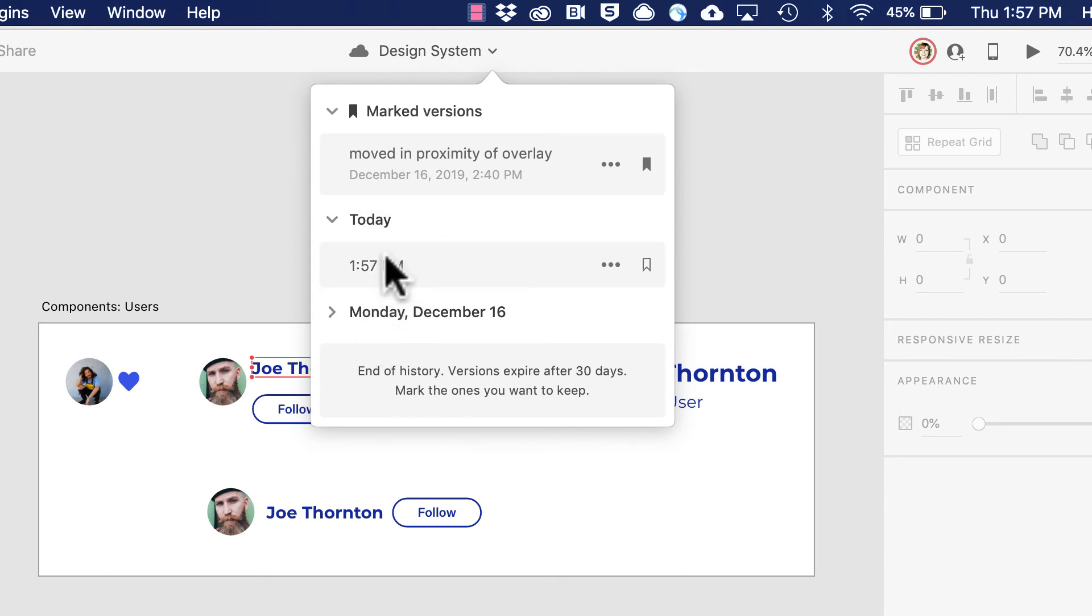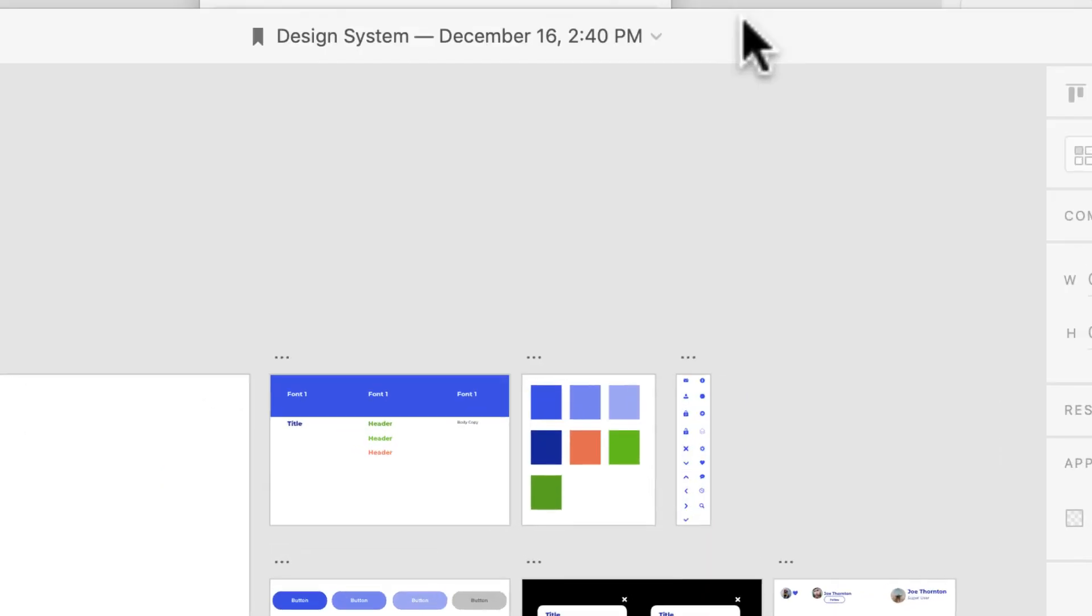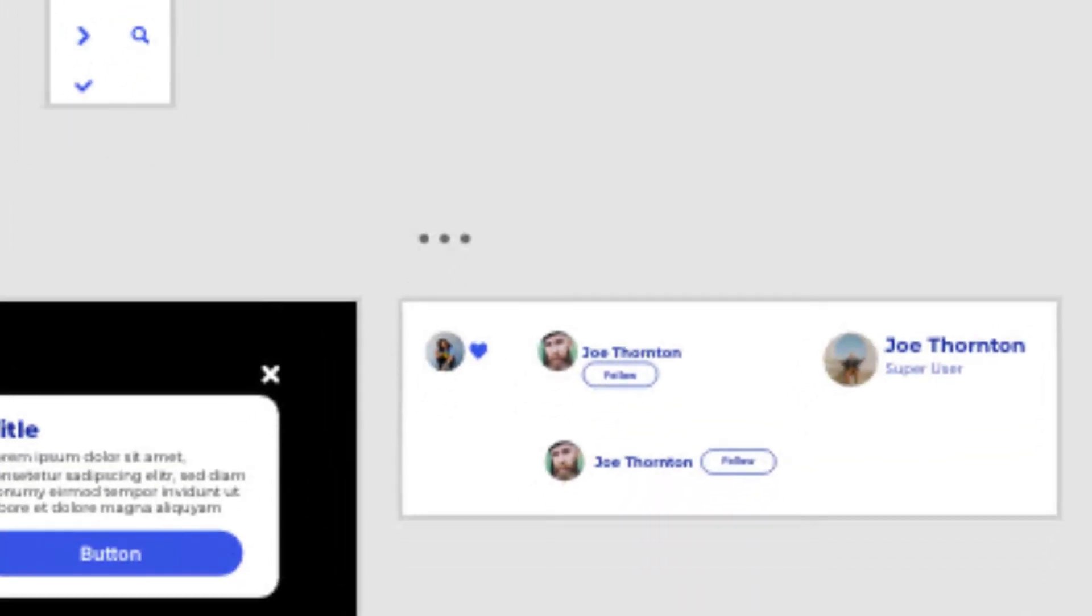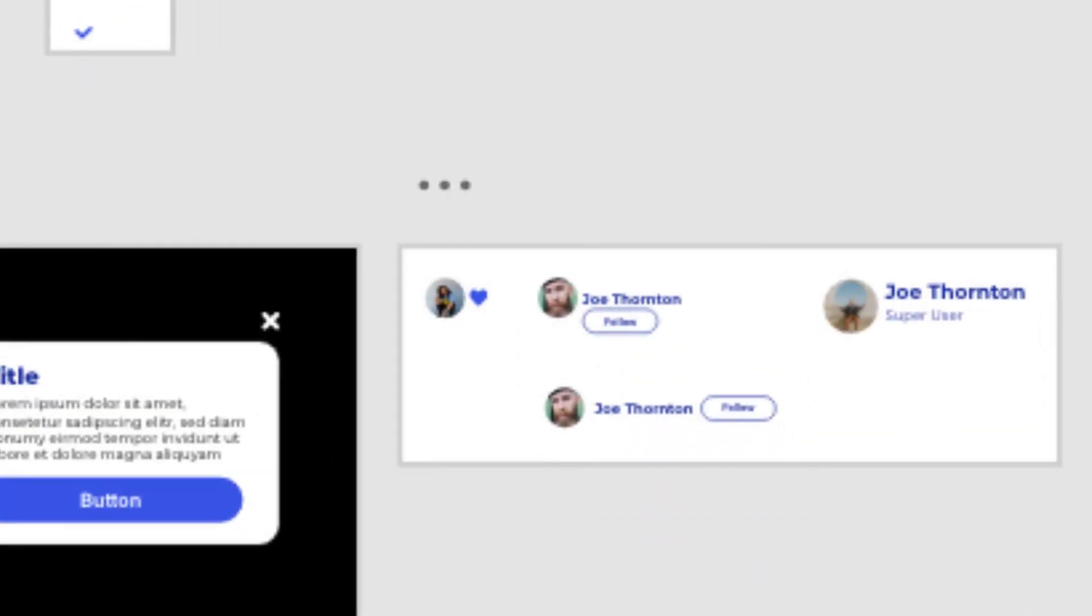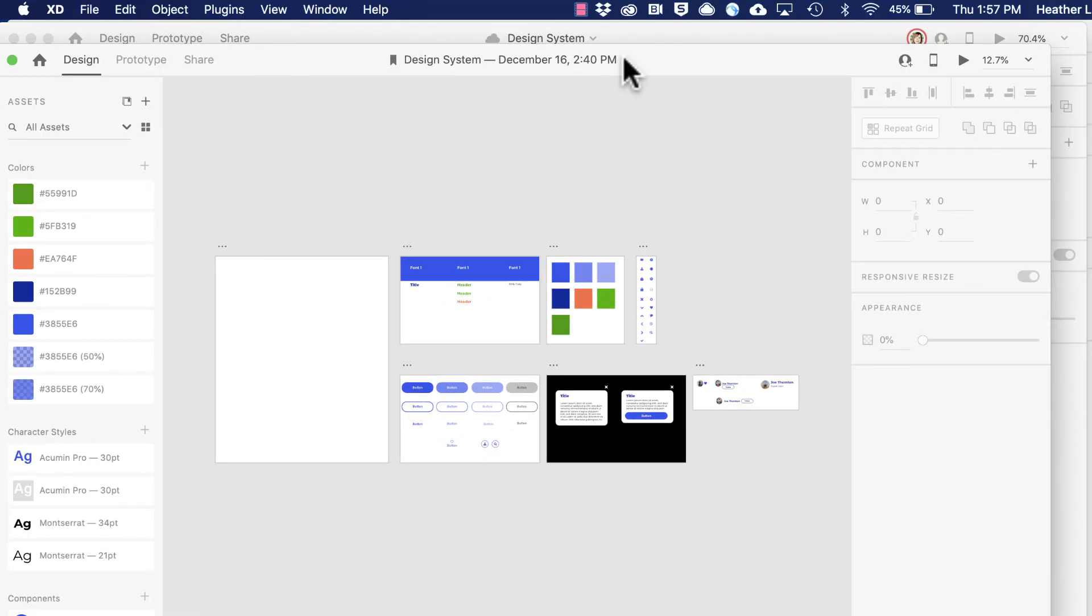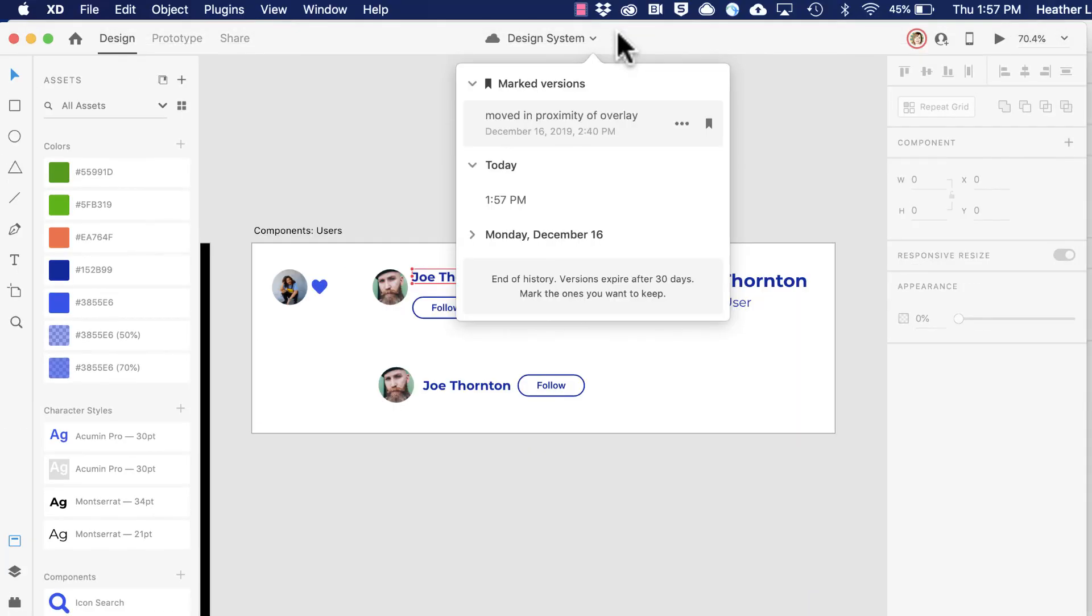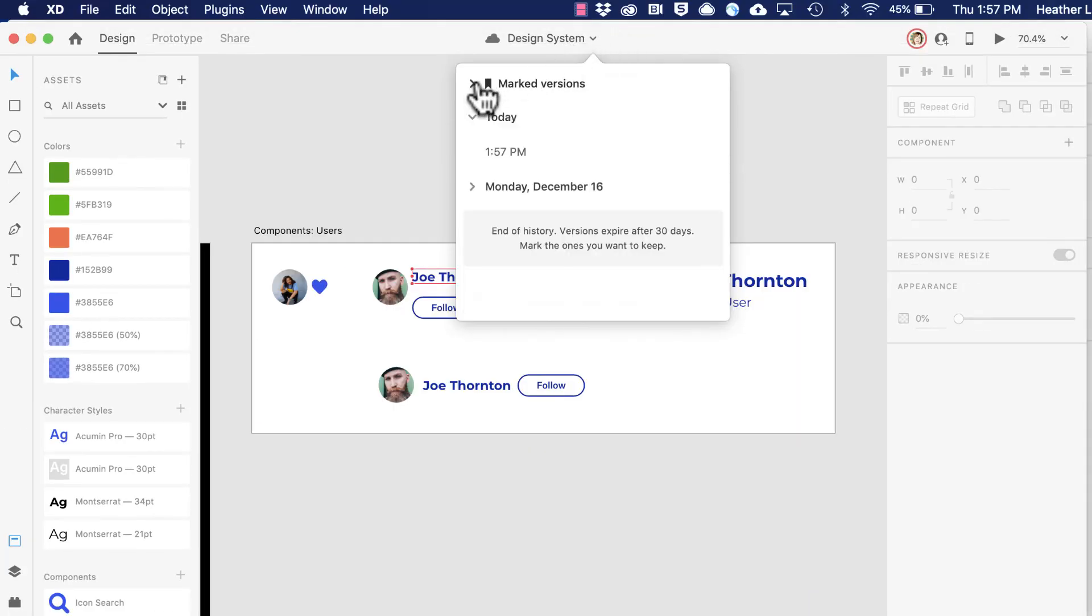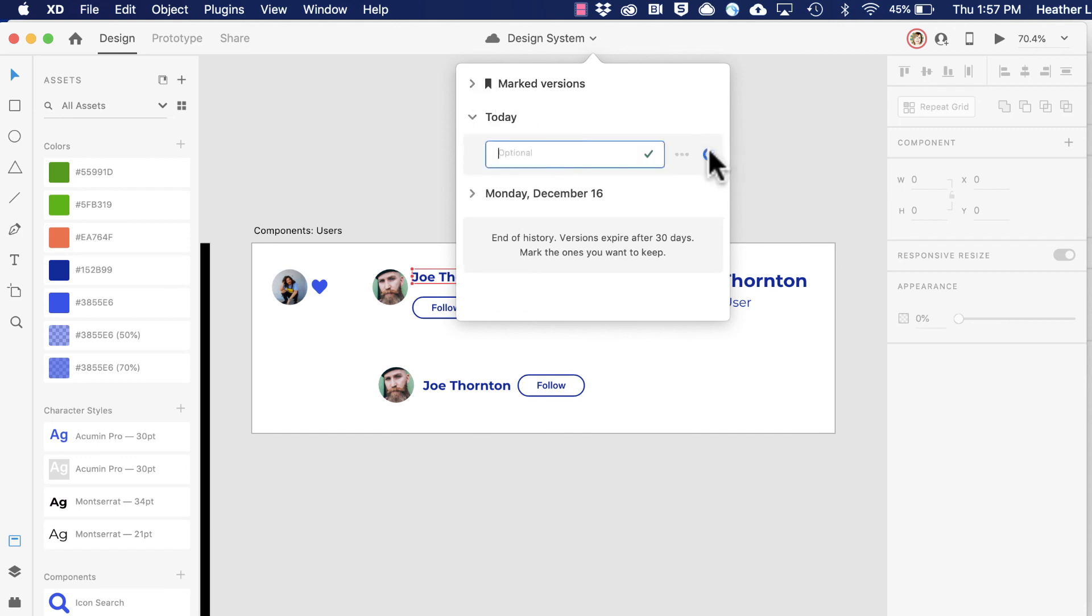I can open these earlier documents and compare versions to each other. I can also add new bookmarks of saved versions simply by clicking the mark and naming it. So that's a look at co-editing in XD.